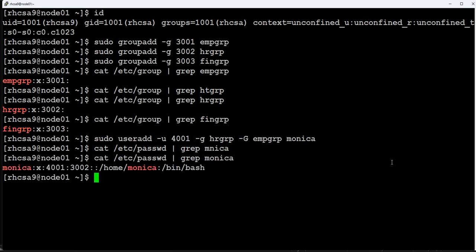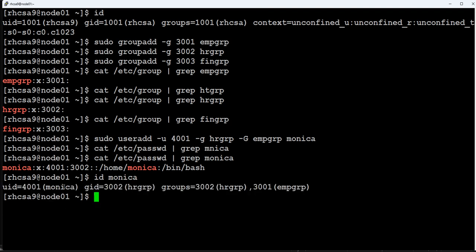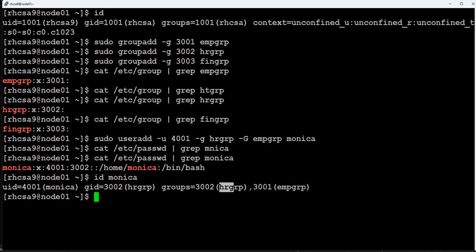After creating Monica, we verify by checking /etc/passwd — her user ID, group ID, home directory, and shell are all visible. Running 'id monica' shows her user ID, her primary group is HR_GRP (group ID 3002), and her secondary group is EMP_GRP. She is a member of both her primary and secondary groups.